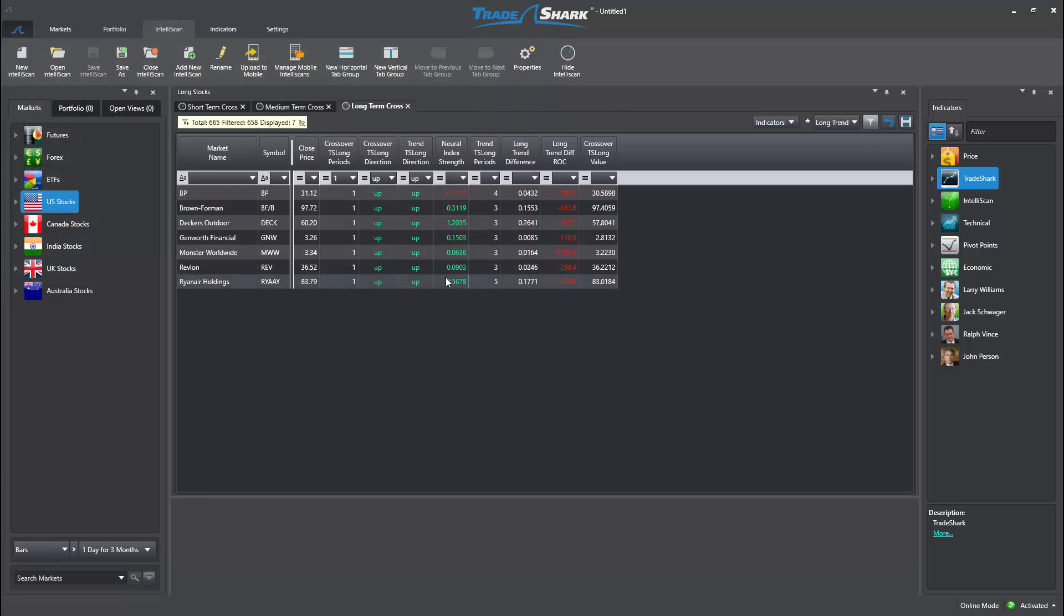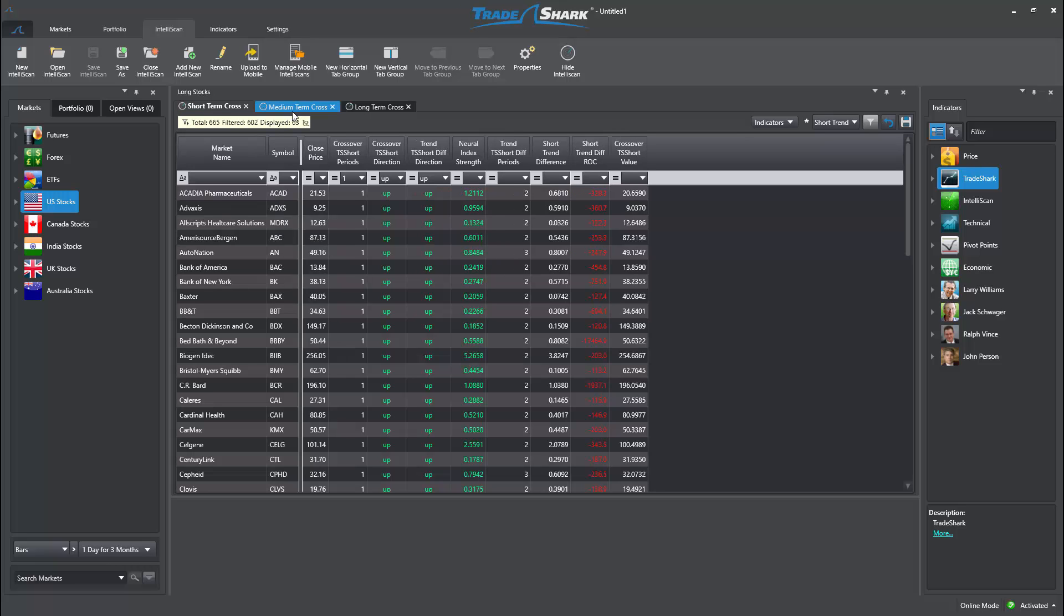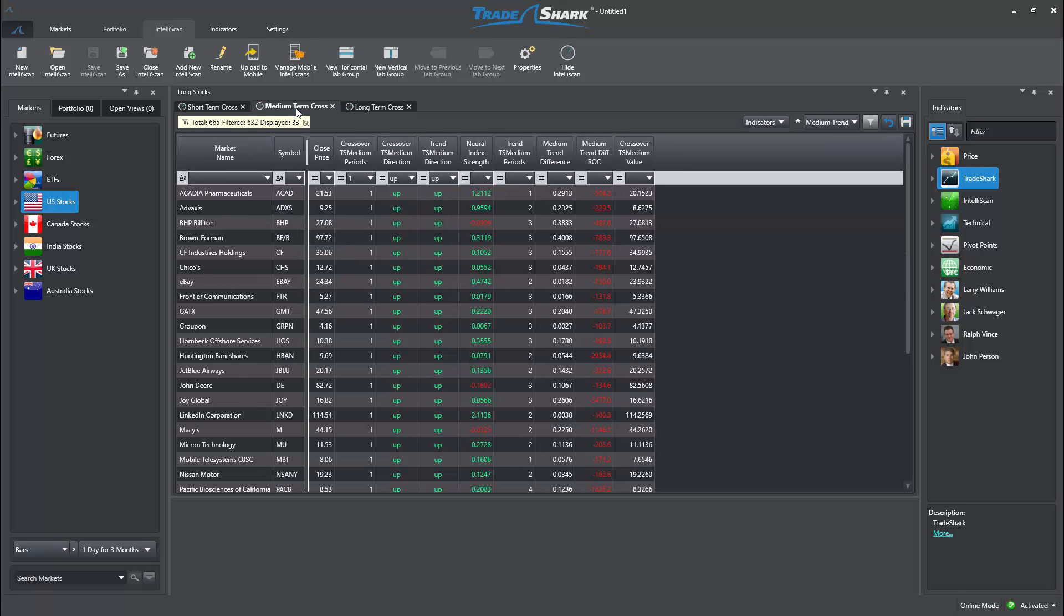Now that everything is saved, we will notice the title of our scan, Long Stocks, just above each Intelliscan tab, which now organizes all of our search conditions nicely.